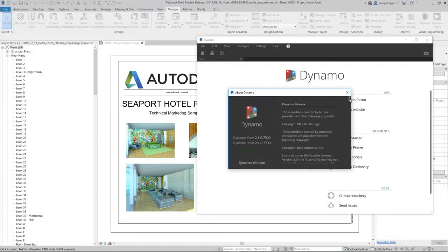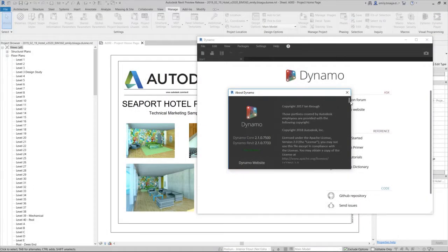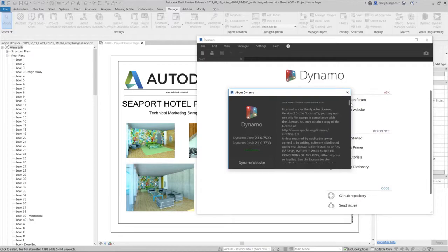Also, one version of Dynamo will not be supported across multiple versions of Revit.